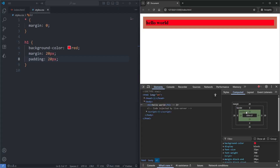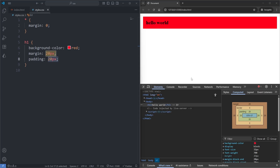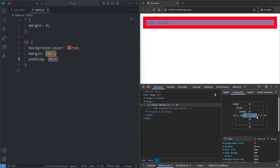This padding property is actually a shorthand for four individual padding properties: padding-top, padding-right, padding-bottom, and padding-left. This padding shorthand property behaves exactly like the margin shorthand property. When given one value, it applies that value on all four sides, so a padding of 20 pixels is really a padding of 20 pixels on every side.